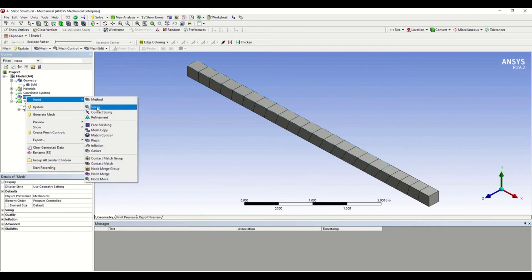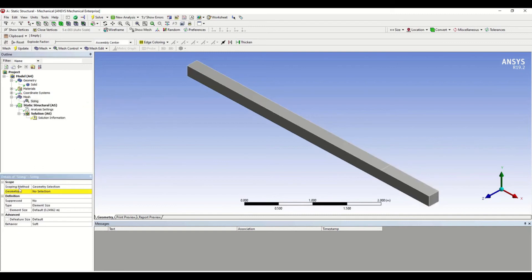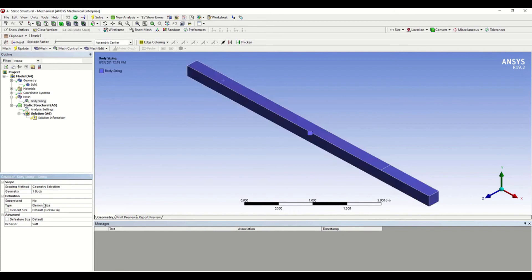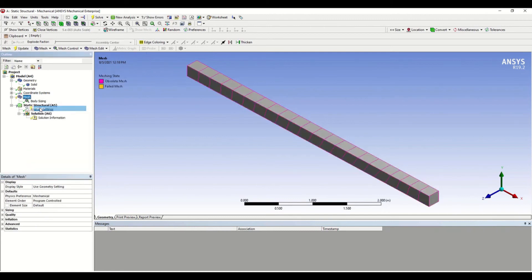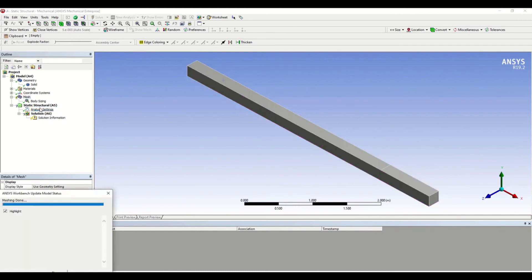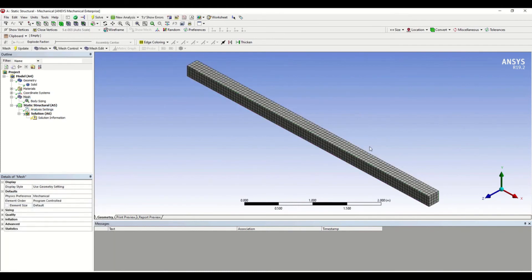I'm going with Sizing. We have to select the geometry, so I'm selecting the body. The element size I'm setting to 0.05. Right-click and click Update. You can see that your body has been divided into more number of elements. Now we are done with the meshing.